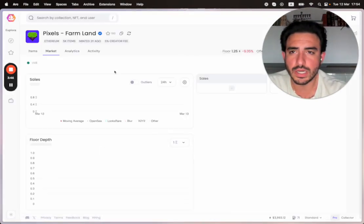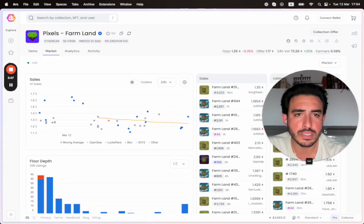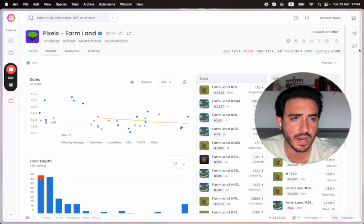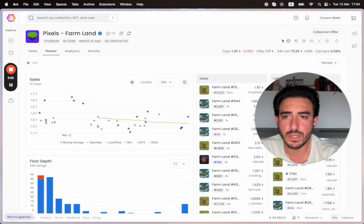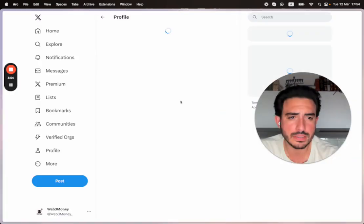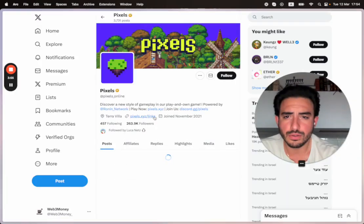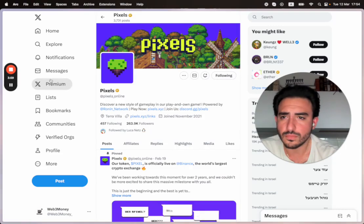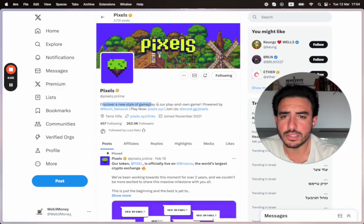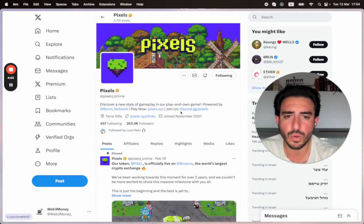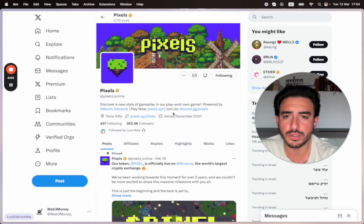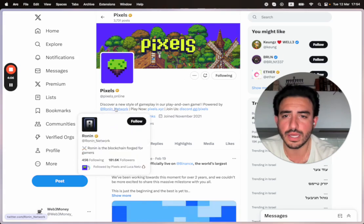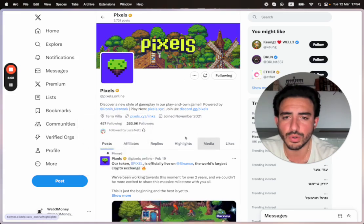You guys can go ahead and check on OpenSea Pro. The floor right now is 1.25 ETH. We talked a little bit about the sales, but you can check out their Twitter. Discover a new style of gameplay. You can play now at Pixels.xyz. You can join the Discord. Obviously, you saw that they are currently on Ronin.